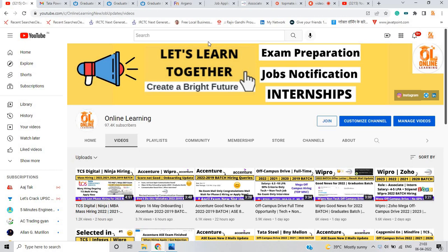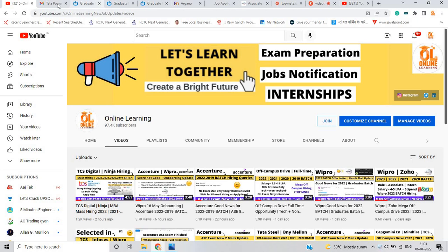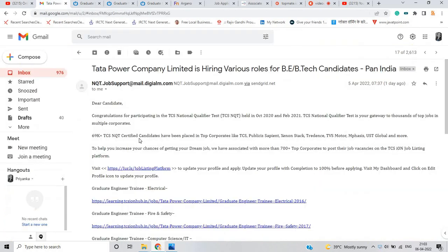One of the most important points is that you can see on my screen I already uploaded so many videos on our channel. Please check these important videos for all of you.